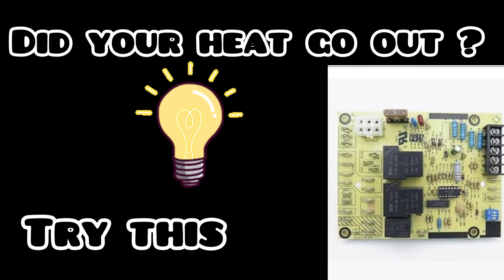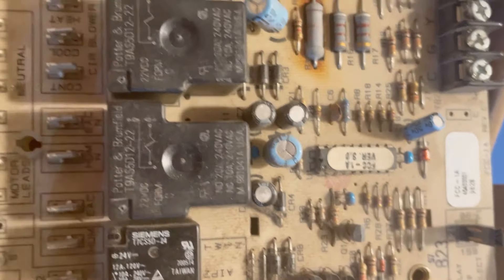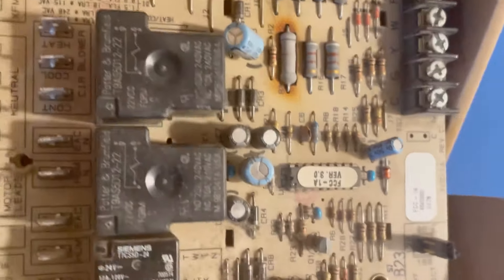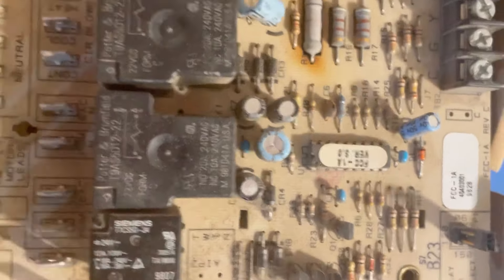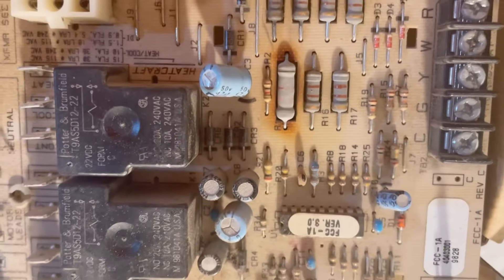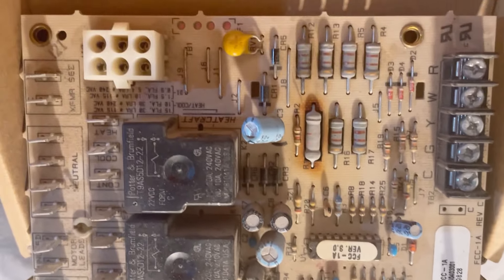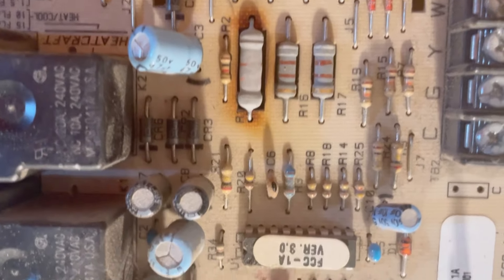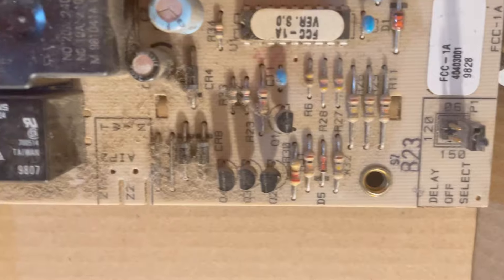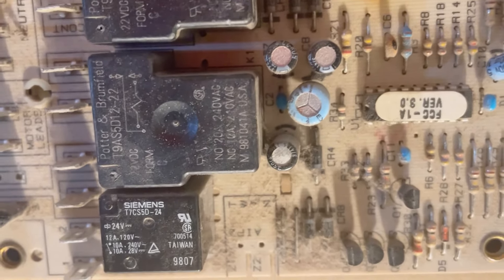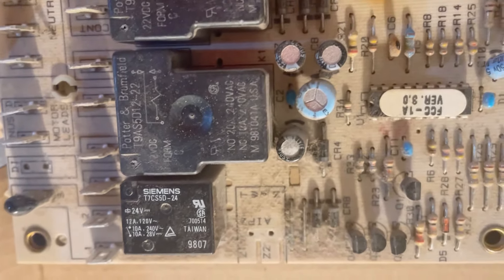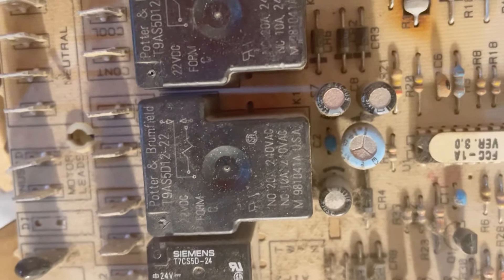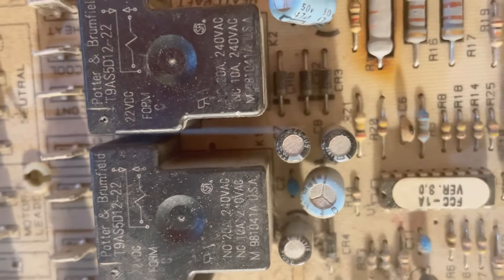You are not going to believe this. This is our old furnace blower control circuit board. This circuit board costs $56 on Amazon. If you're wondering why your heat is not blowing, this could be the problem. It's mind-blowing, it saved us so much money.